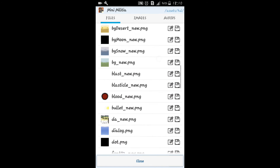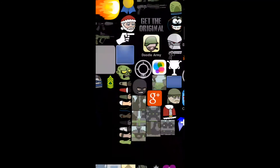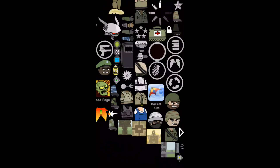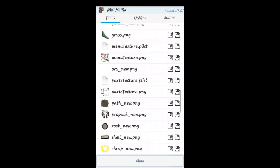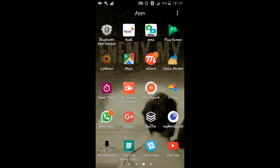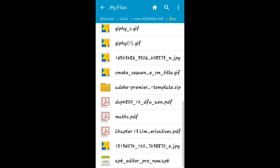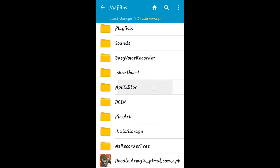Now find menu texture.png. You can see it contains all the graphics used in this game. Now save this image. This image will be saved in the images folder under APK Editor Pro.